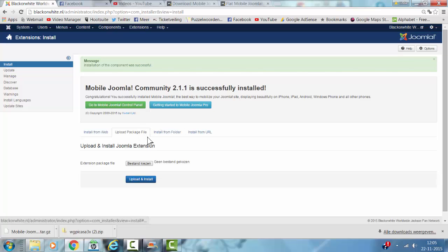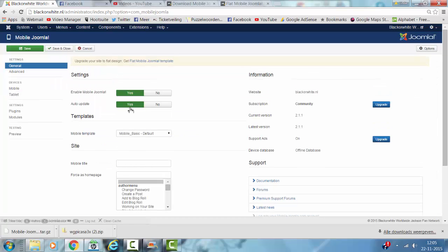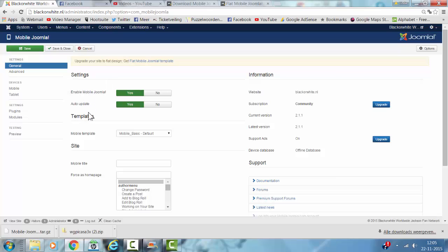Well, it's installed. Now we go to the Mobile Joomla Control Panel. Enable Mobile Joomla - it's already enabled.